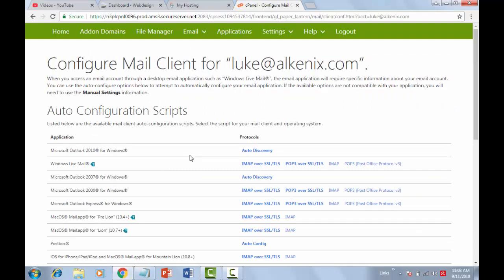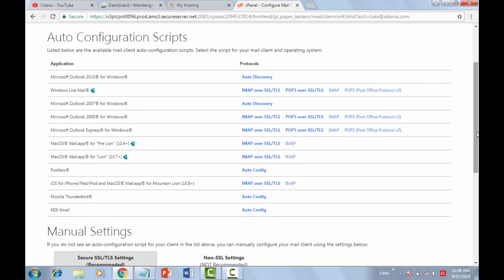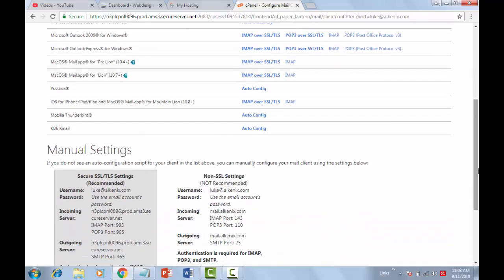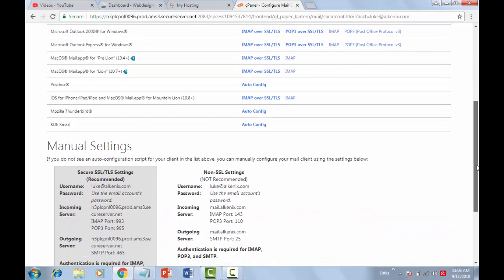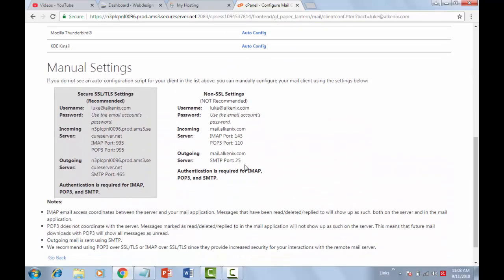On this page, scroll down to the bottom and you will see all the required details we need to configure the SMTP plugin in WordPress. Now write down these details — you will need them in the next step to configure the plugin.